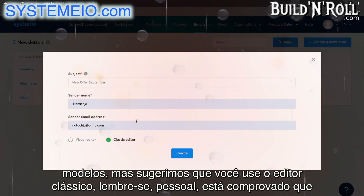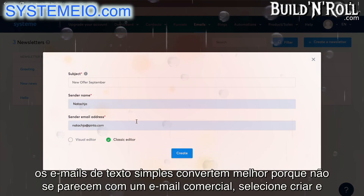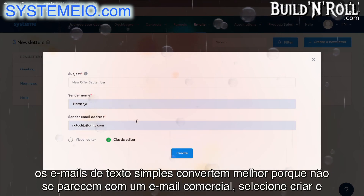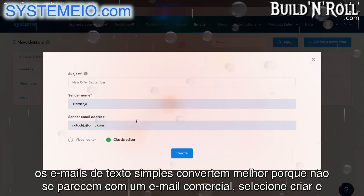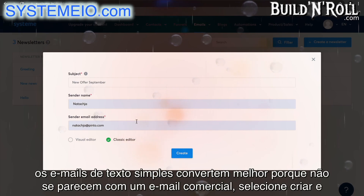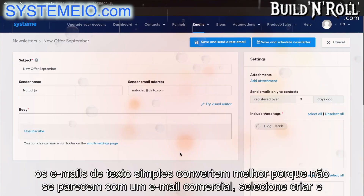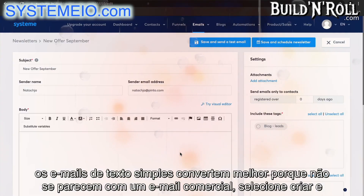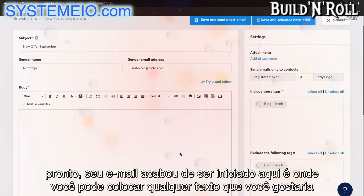You can change your sender name to whatever your name is and then change your sender email address. We do have a visual editor for your emails with two fantastic templates, but we suggest that you use the classic editor. Remember guys, it's been proven that plain text emails convert better because they don't look like a commercial email. Select create, and there you go — your email has just been started.